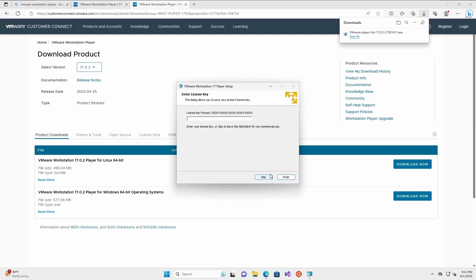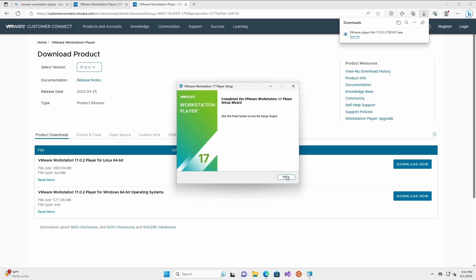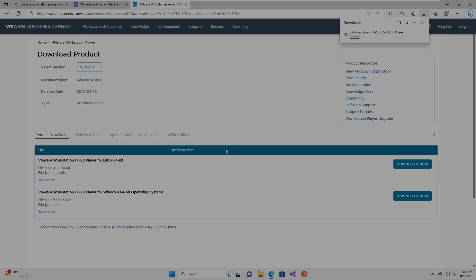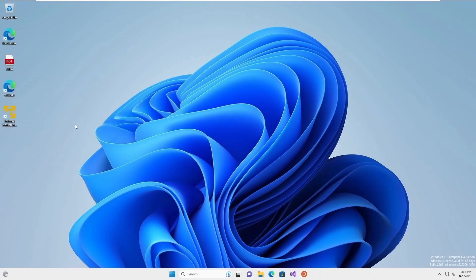Looks like the installation has been completed. We can restart our machine now. After restarting our machine, we can finally launch VMware Workstation Player to try and import a virtual machine.